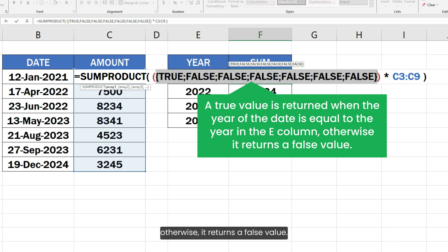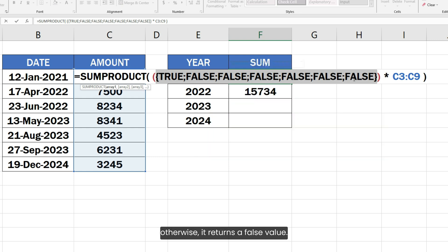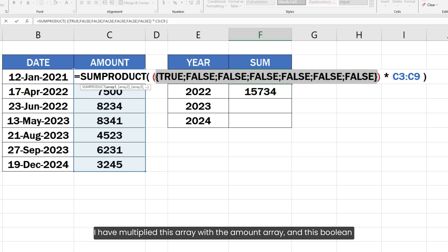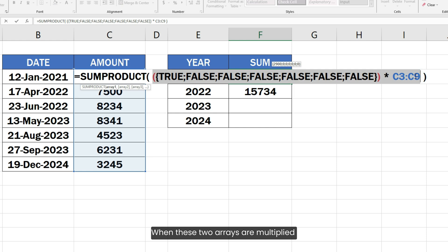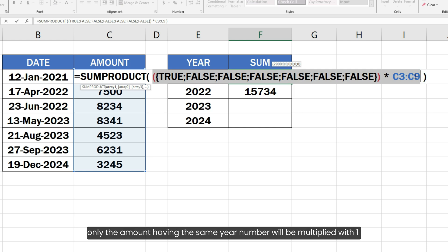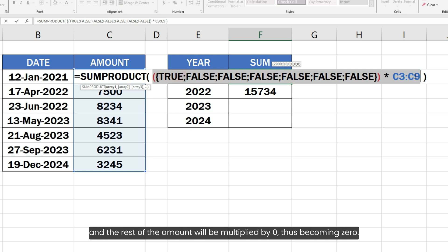I have multiplied this array with the amount array and this Boolean multiplication operation converts true and false values to 1 and 0 respectively. When these two arrays are multiplied, only the amount having the same year number will be multiplied with 1 and rest of the amount will be multiplied by 0 thus becoming 0.